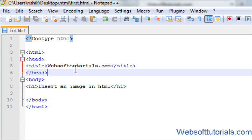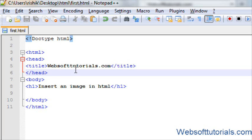Hi friends, this is Rishabh Kapoor from websoft tutorials.com. In this tutorial, I'll show you how to insert an image in HTML document and after that I will show you how to resize images according to our requirement.